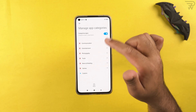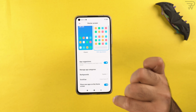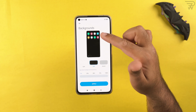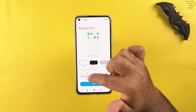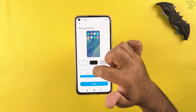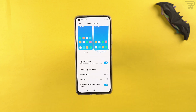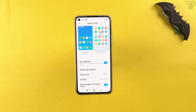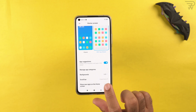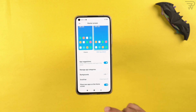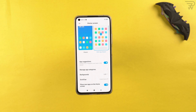You can set backgrounds for the application drawer — dark or light — and define its transparency, even making it 100% transparent. There's a scroll bar option where you can choose the original layout or A-to-Z layout. You can also enable 'place new apps on the home screen' so newly installed apps automatically appear there.